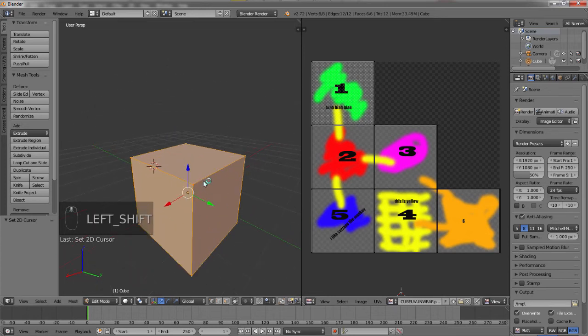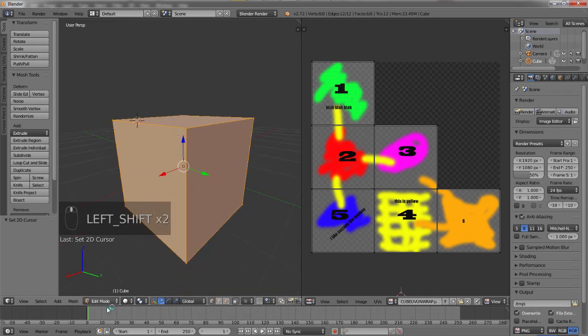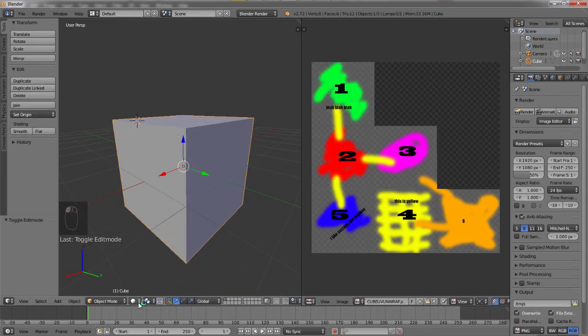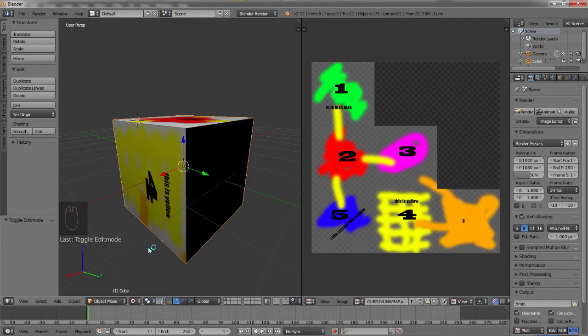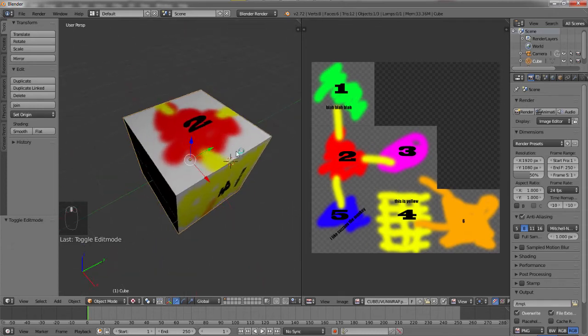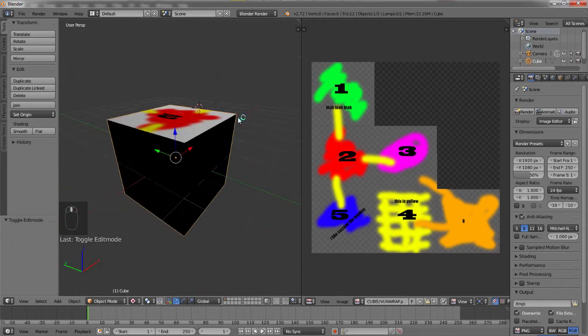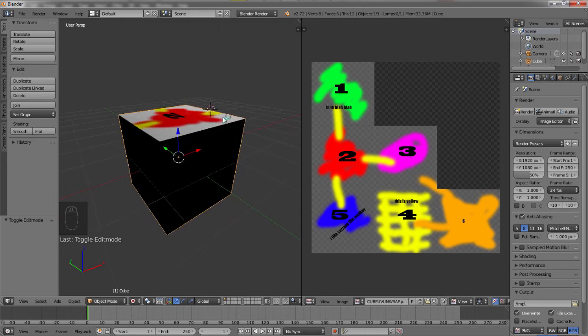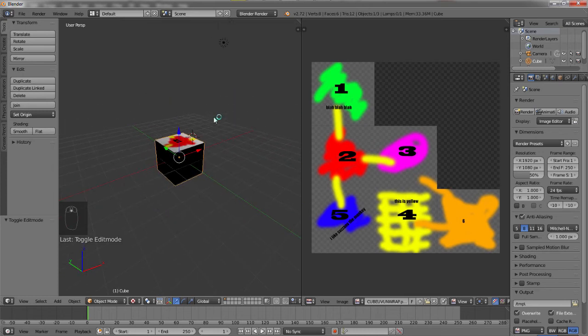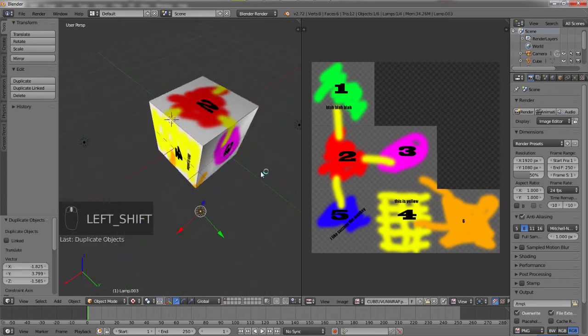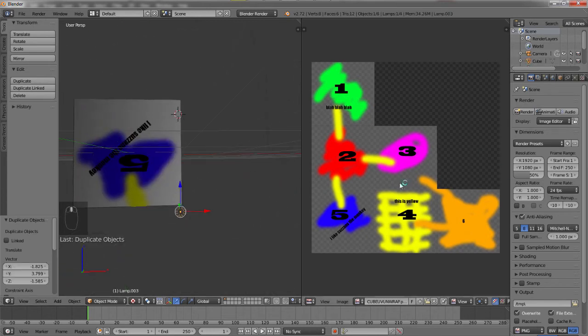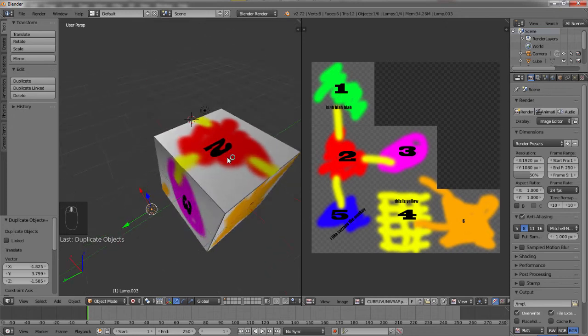But you say, hey, we can't see anything. Why not? That's because we are in solid mode. We need to go into texture mode. Now you can see all of our faces have our image except for these ones because there's no lighting. So I'll quickly just duplicate the light. There you go. Now you can see what we've created has appeared on our cube.